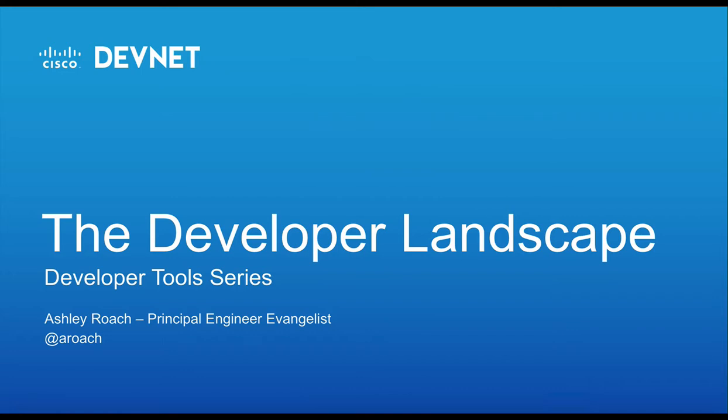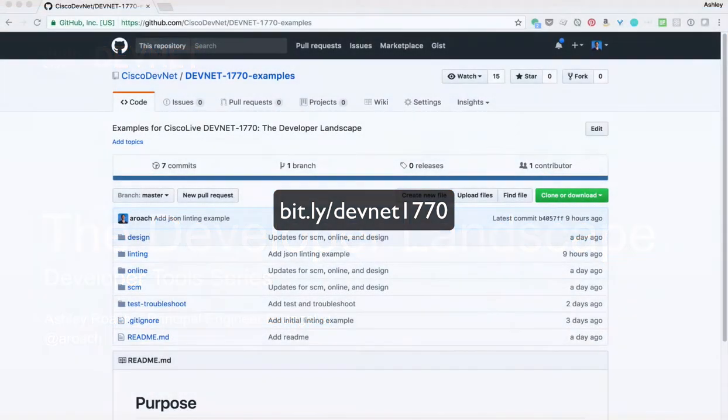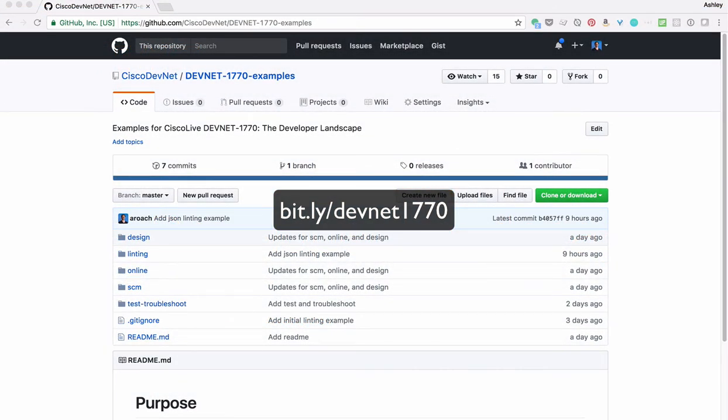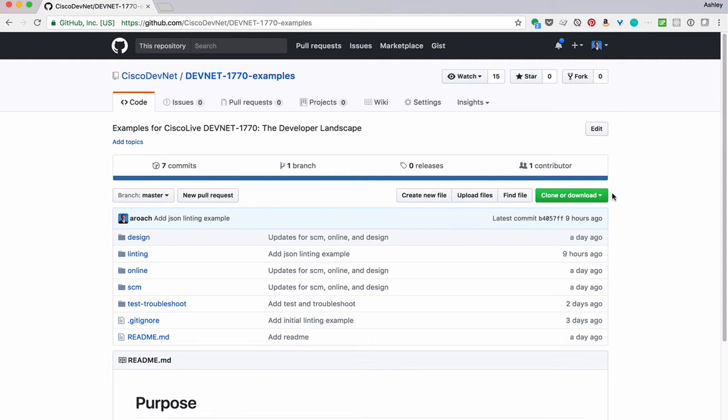If you're picking up this series in the middle, you can clone the examples from this series from GitHub. To do this, open the bit.ly link on your screen in your browser, and this will take you to the GitHub repo.